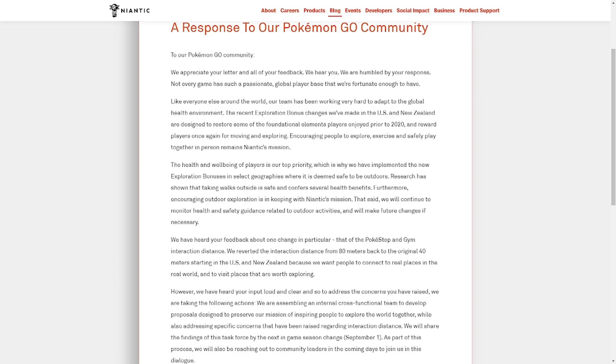Like everyone else around the world, our team has been working very hard to adapt to the global health environment. The recent exploration bonus changes we made in the US and New Zealand are designed to restore some of the foundational elements players enjoyed prior to 2020 and reward players once again from moving and exploring. Encouraging people to explore, exercise, and safely play together in person remains Niantic's mission.